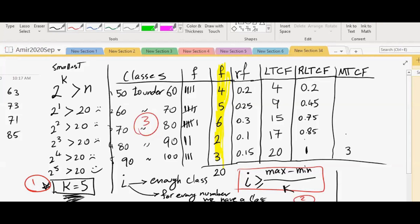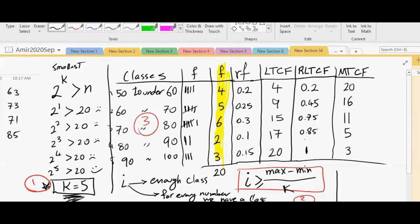Now, how many observations are in class four, and all of the classes more than that? Five. Very good. And how many observations are in class three, and all of the classes more than that? Eleven. Very good. More than cumulative frequency for second class? Sixteen. More than cumulative frequency for the first class? Twenty. Obviously. Because from the first class, all of the classes more than that combined is the total number of observations.